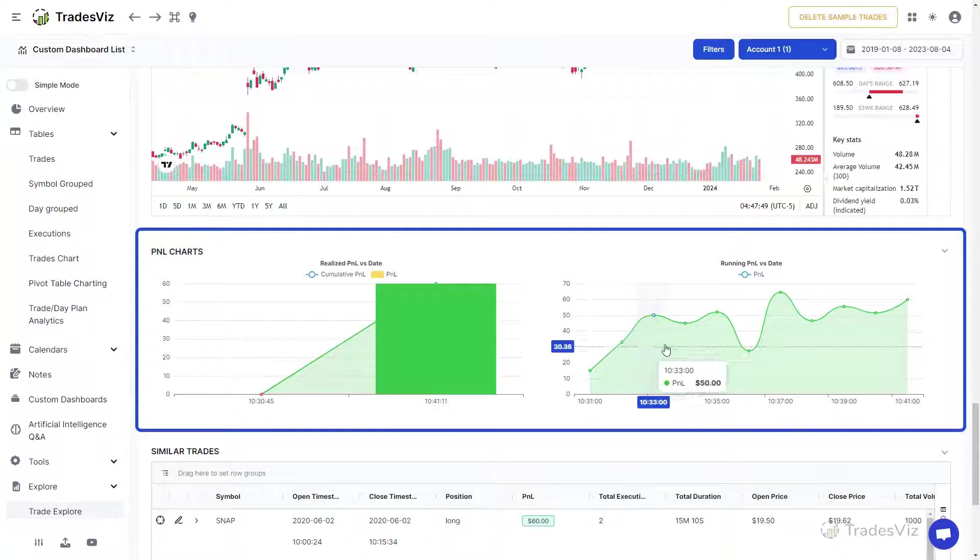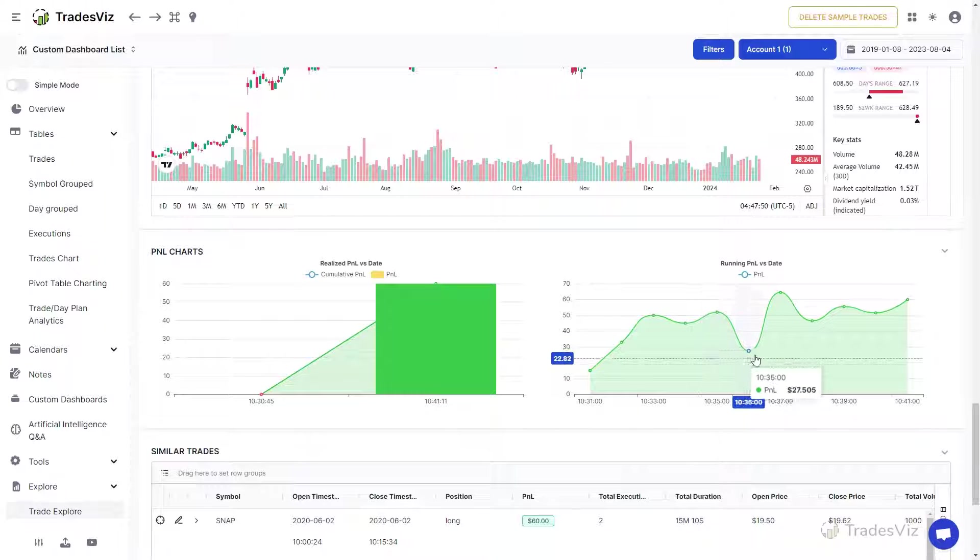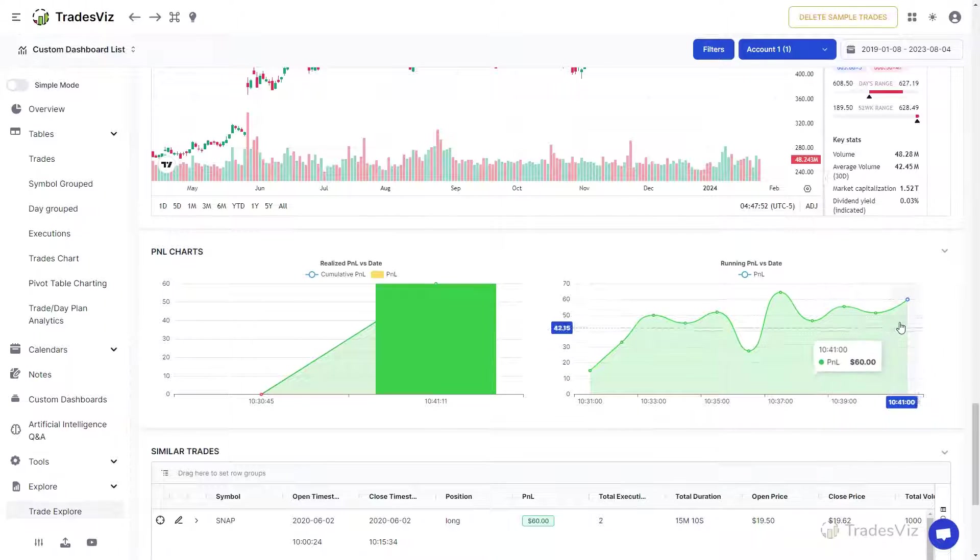Whereas, the running P&L chart shows you exactly the P&L changes for the entire duration of the trade.